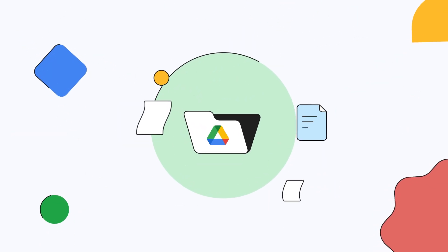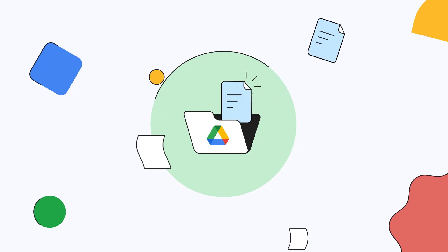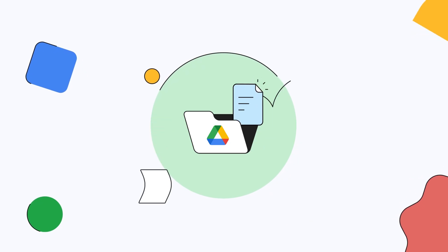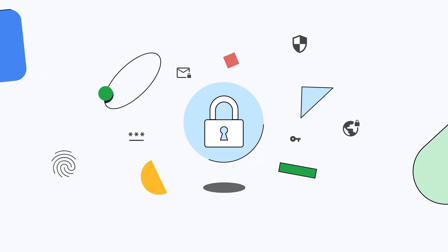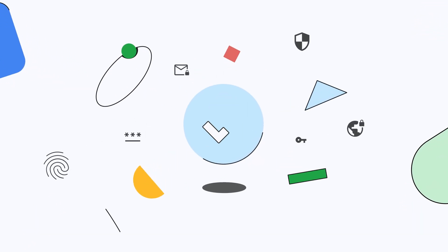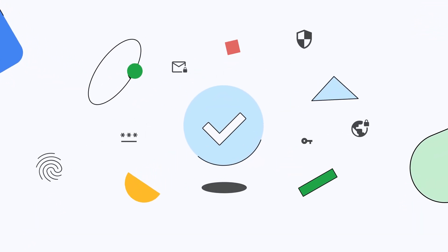After the meeting, the notes are saved securely in Google Drive, applying your existing Google Workspace policies and protections.